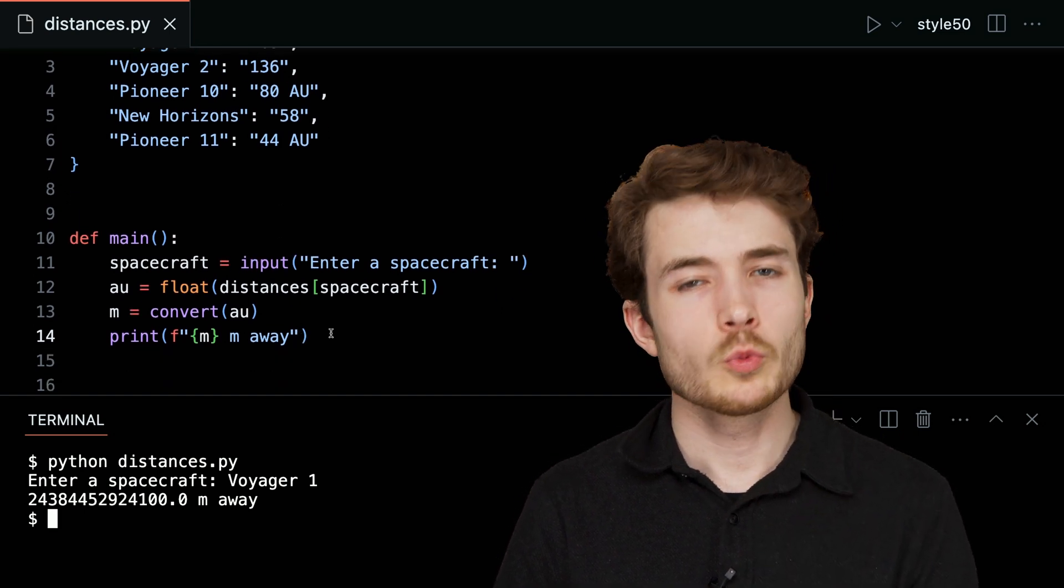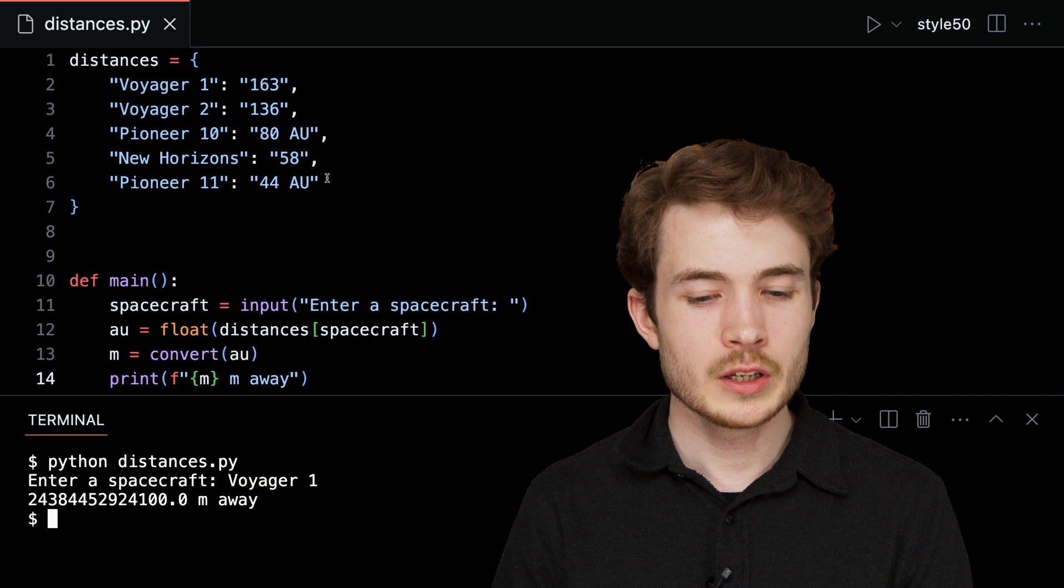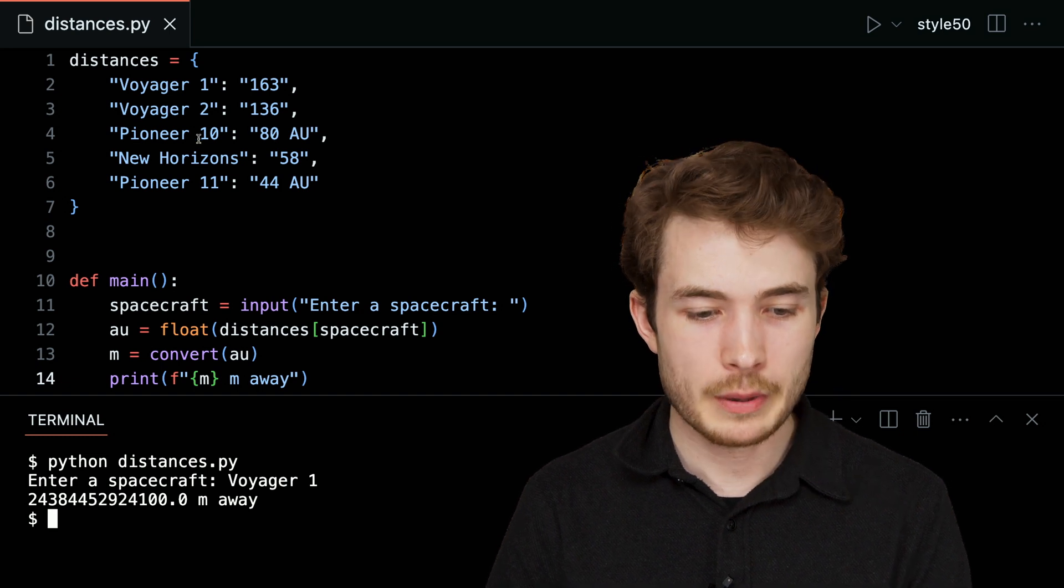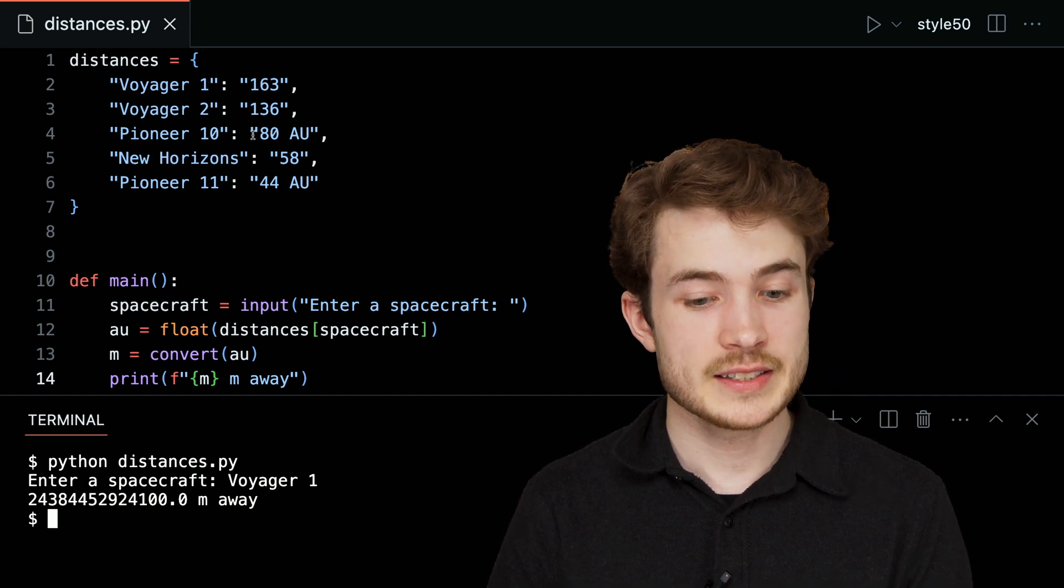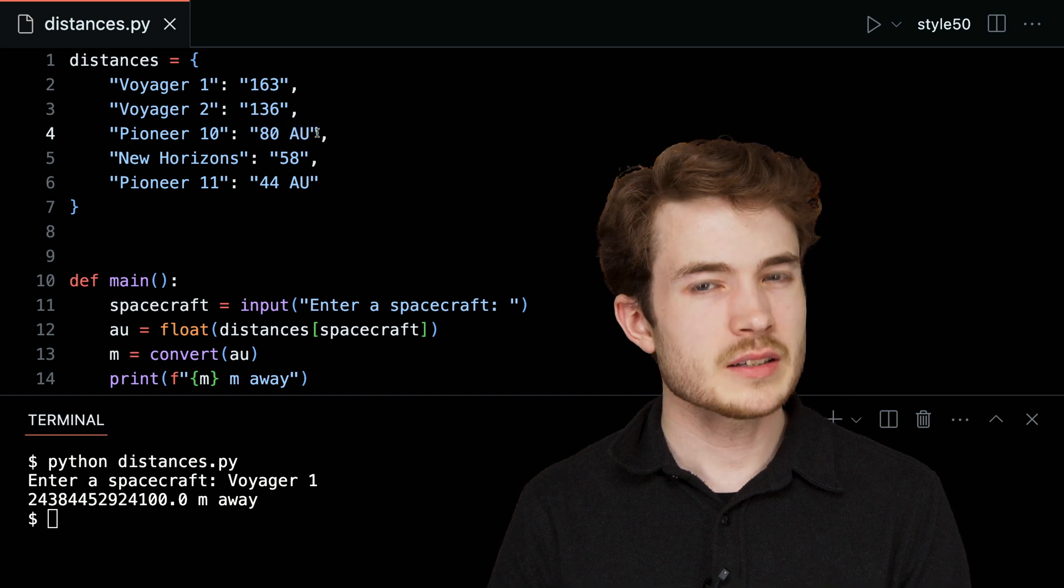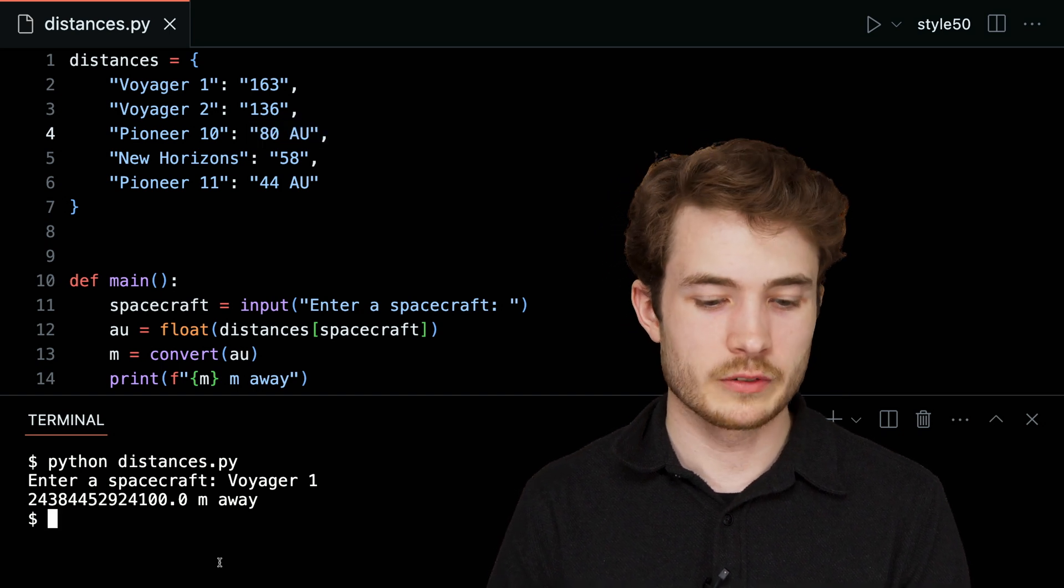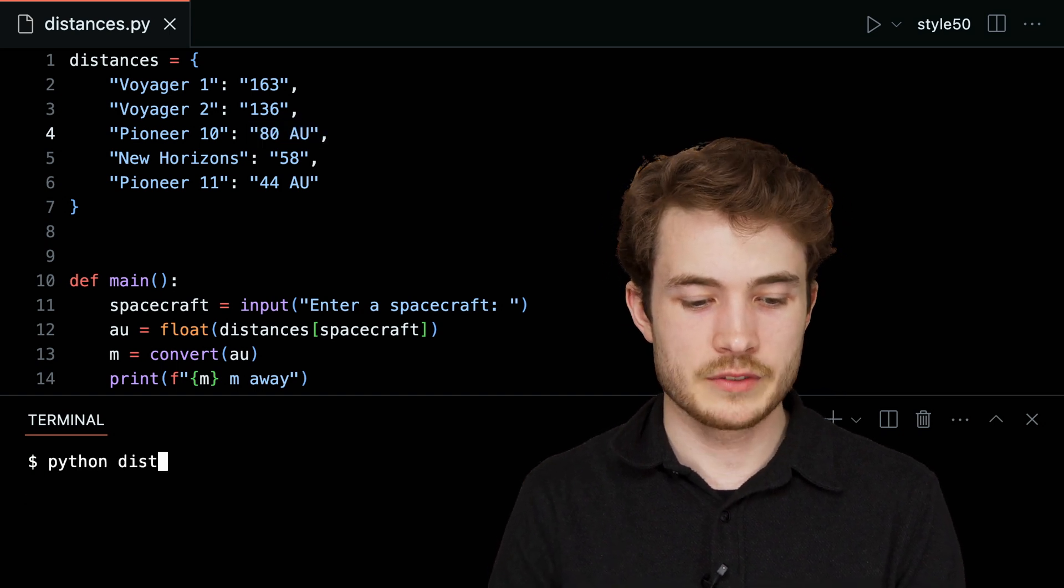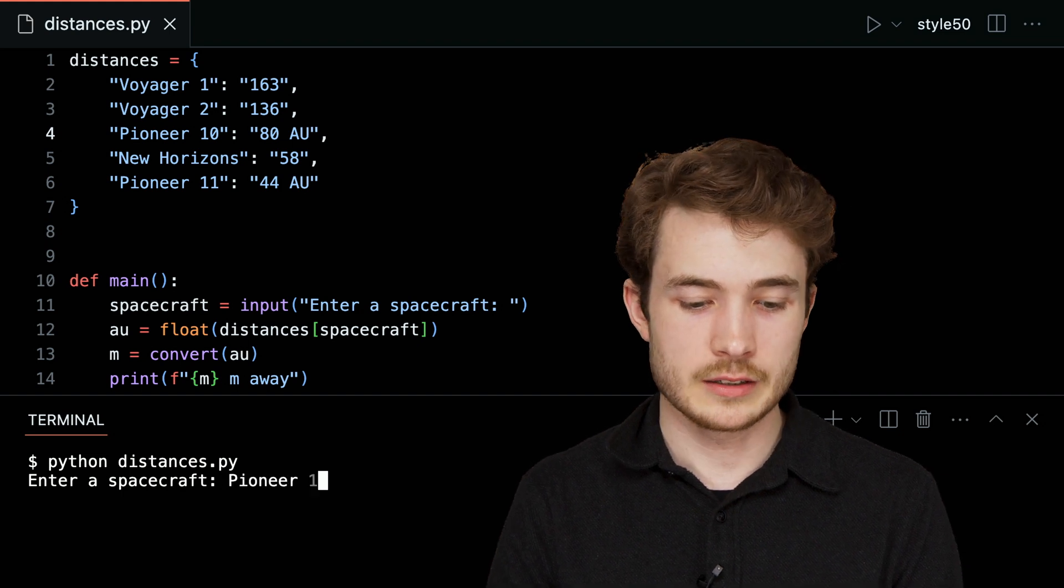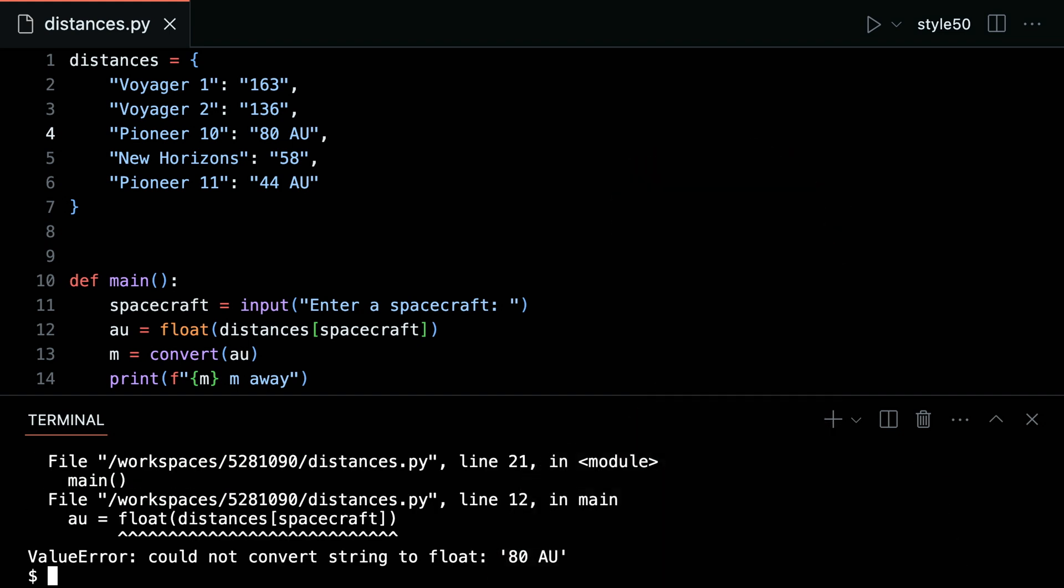But what still could go wrong? Our data, I would argue, is still pretty messy. If I look here at Pioneer 10, I see the text 80AU. And that doesn't seem to be something that could convert to a float. In fact, let's try it. I'll type Python of distances.py, and I'll type in Pioneer 10, and here is our value error. We could not convert this string 80AU to a float. Python says, how can A and U be a number? I don't quite know how to convert those. So it raises, in this case, a value error.